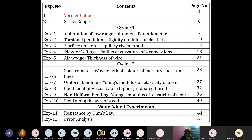The first experiment is the potentiometer. By using the potentiometer, we are going to measure the calibration of low range voltage. The second experiment is the torsional pendulum. In the torsional pendulum, we are going to measure the modulus of elasticity — specifically the rigidity modulus, which is the second type. In the rigidity modulus, we measure angular changes and the twist in the medium.